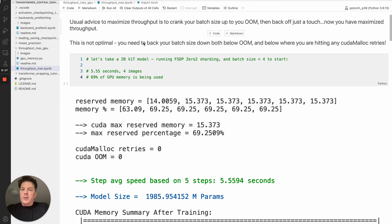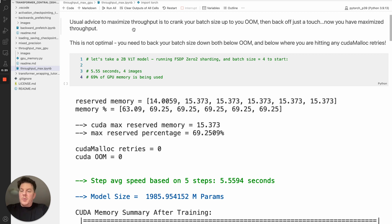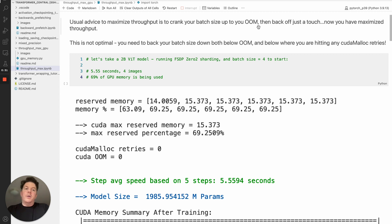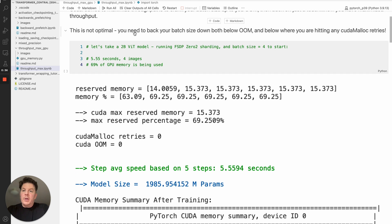So the main point I wanted to make with this tutorial is the conventional wisdom for maximizing your GPU or training throughput is basically you crank up your batch size up to go out of memory, and then you back up just a touch, and once you can successfully run, you've effectively maximized your throughput. That, however, is actually not optimal.